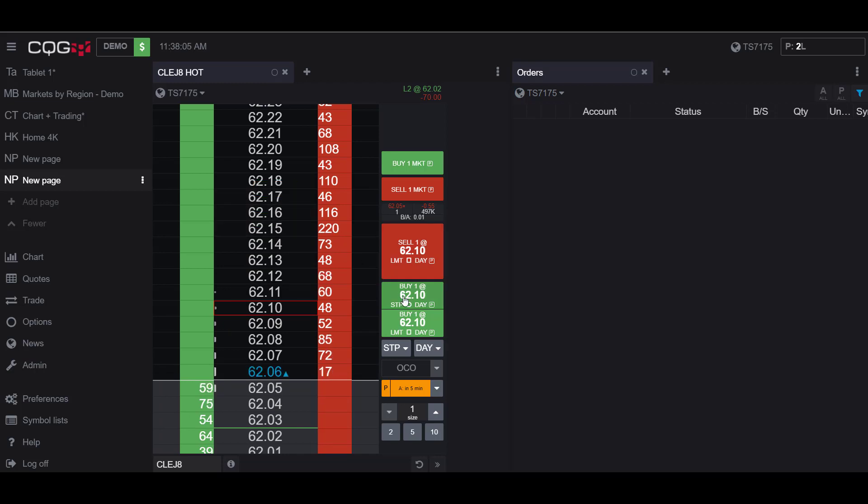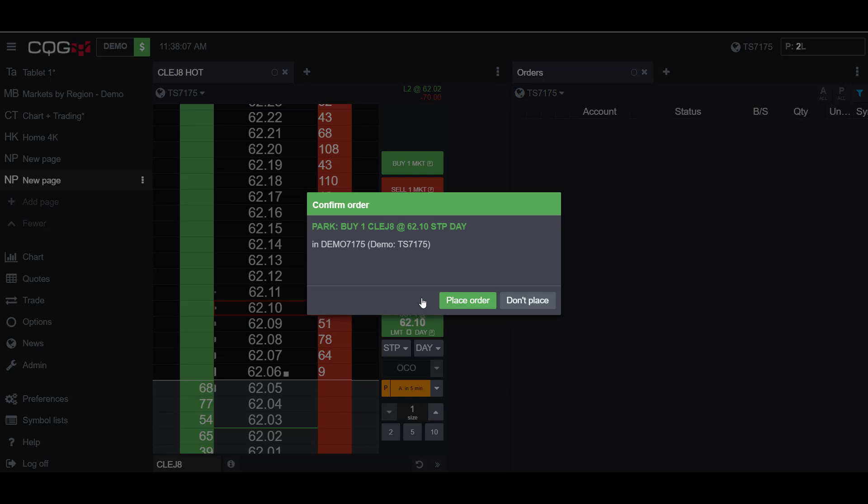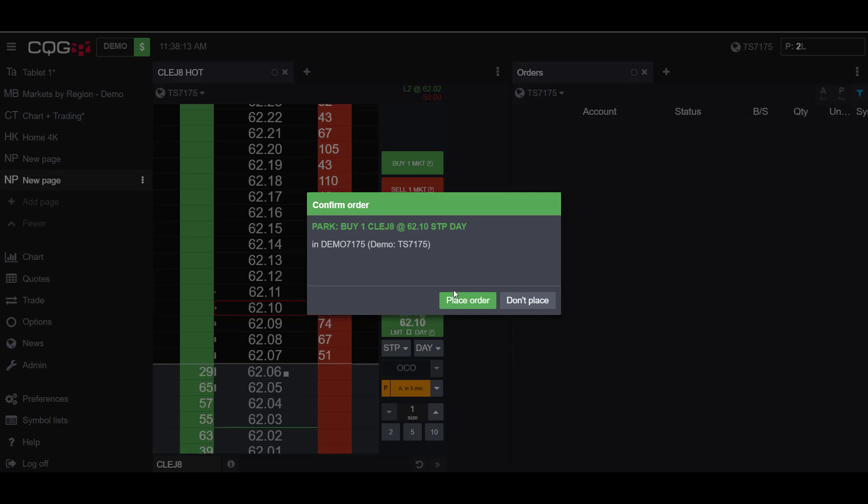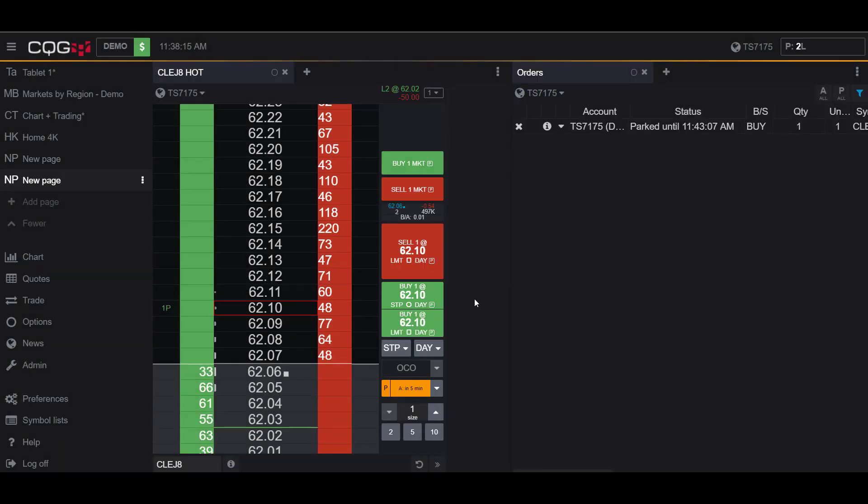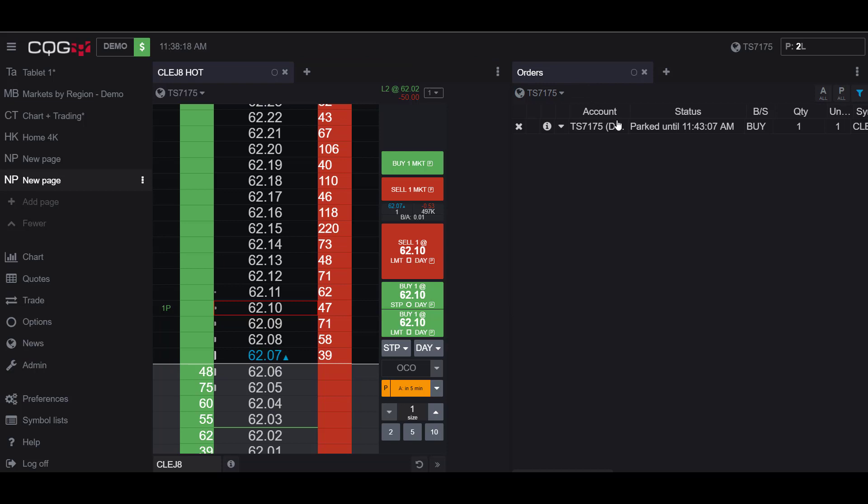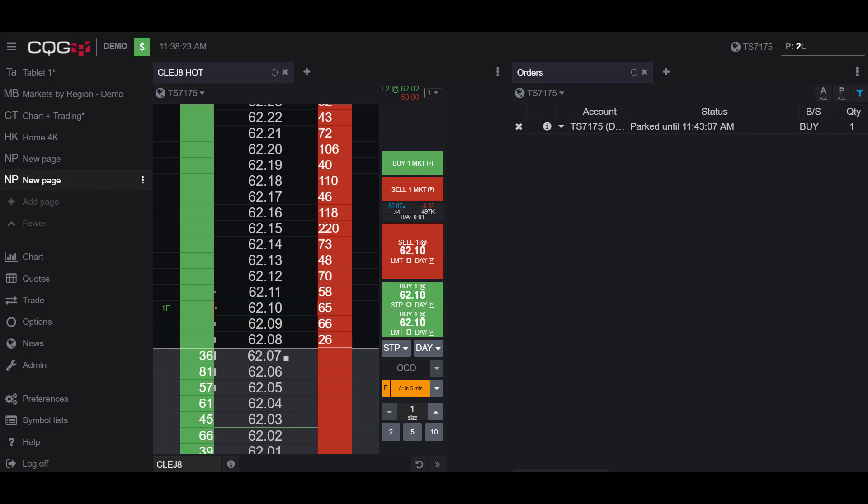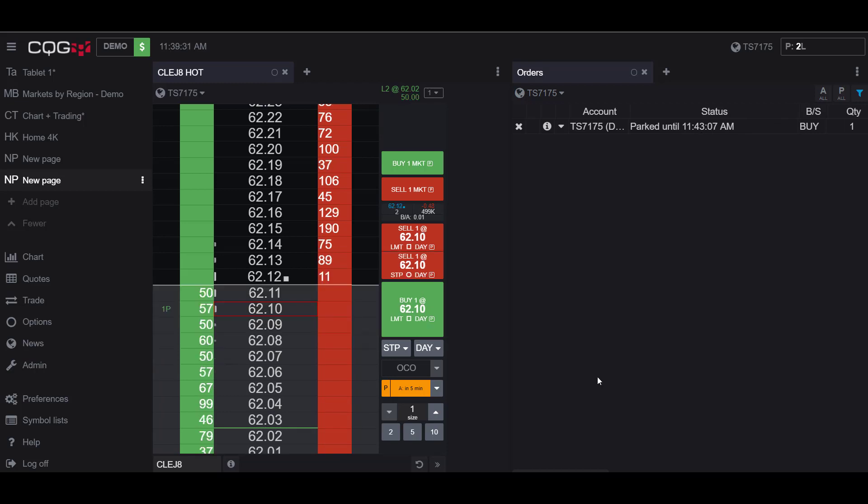So if I place my stop, as you can see in my confirmation I am parking a long order and if I place my order you can now see in my order widget I have a confirmation that my order has been parked until 11:43.